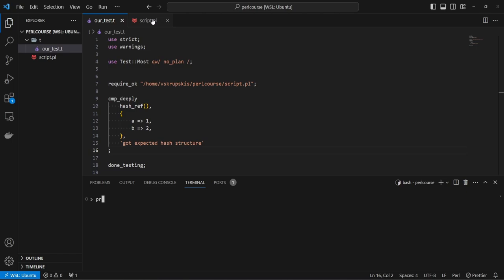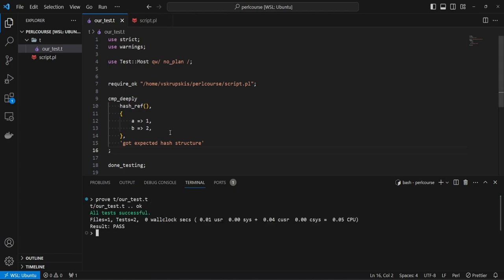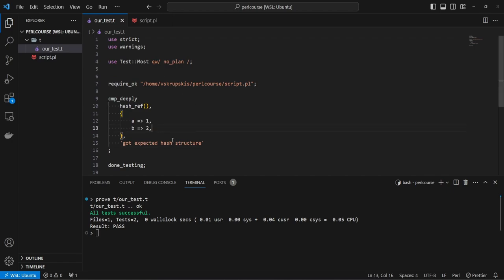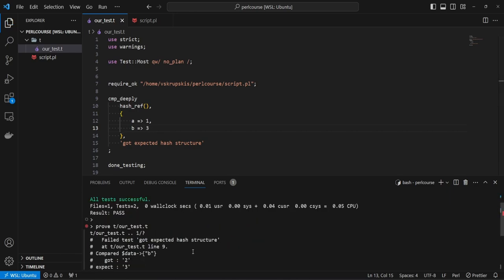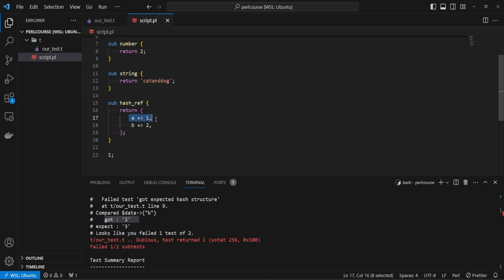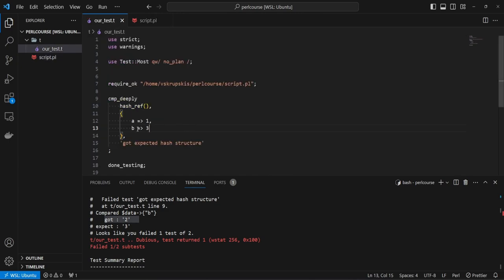If we save this and run the prove command — prove and our test directory — we're going to see that all tests were successful. We return a hash reference and check that the keys are all the same, and we get a successful test. Now if we change one of the values and rerun the test, we're going to see that it fails, saying that at key B we got number two but expected number three. So B is pointing to two in our method, but we said we expected three — that's incorrect.